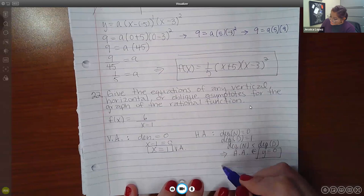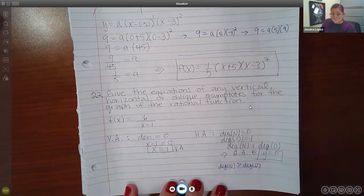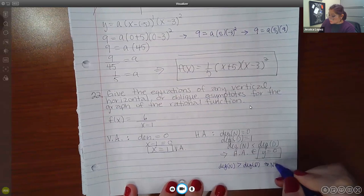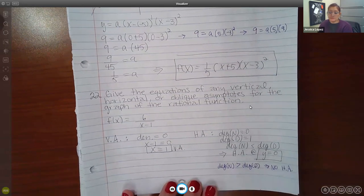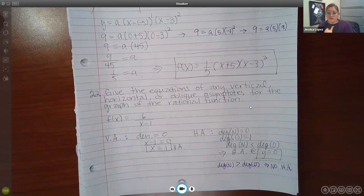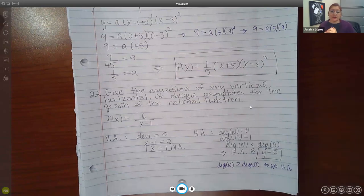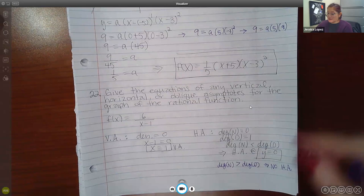If the degree of the numerator is bigger than the degree of the denominator, then there is no horizontal asymptote. There's one other case I haven't talked about yet — when they are equal to one another. We'll actually have another problem in a second that will cover that case: what do we do when both have degree 1? I'll cover that in the next example.